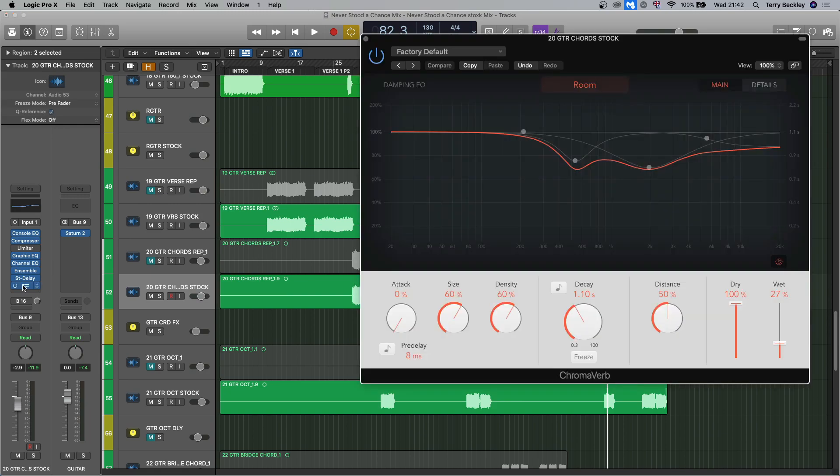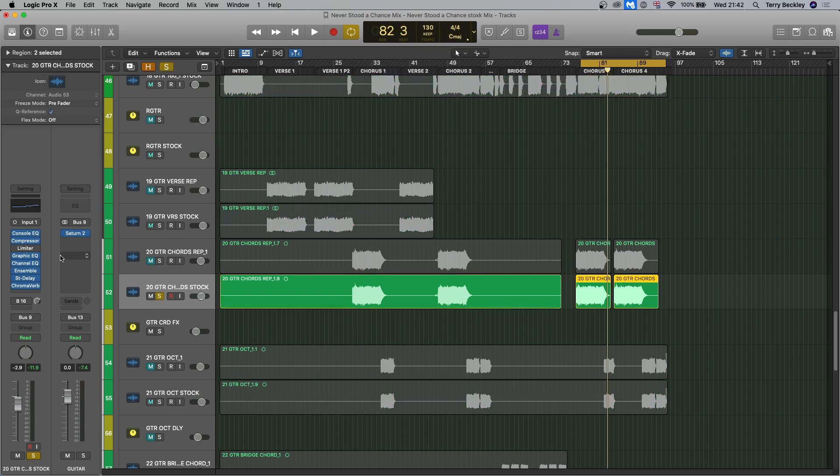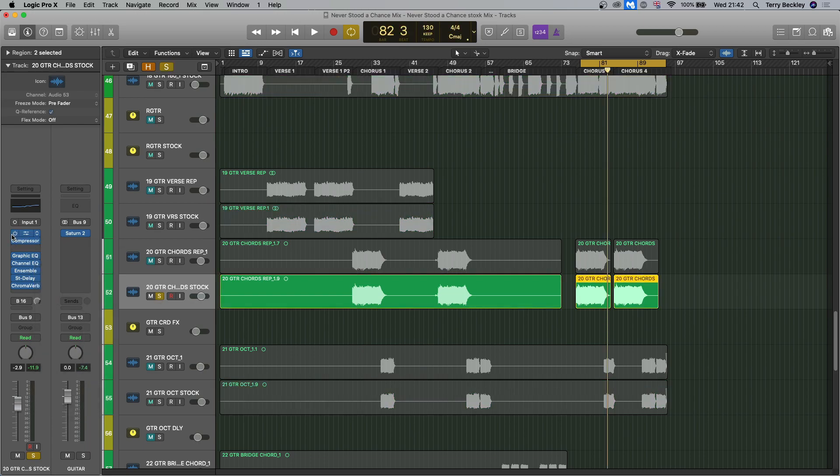And then into the chroma verb, like I said before, and I just opened up the default setting and I was like, yep, that's exactly what it should be. And I just pulled the wet knob down. Now let's hear the before and after of this. And we'll get rid of the limiter because we're not using it.